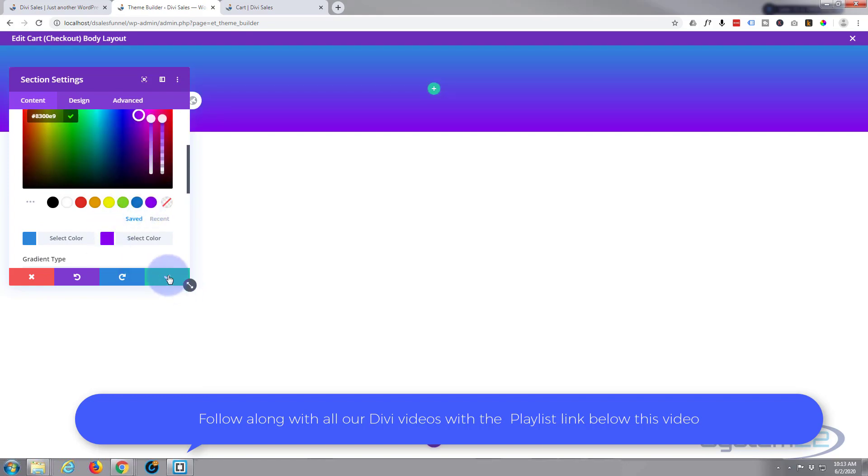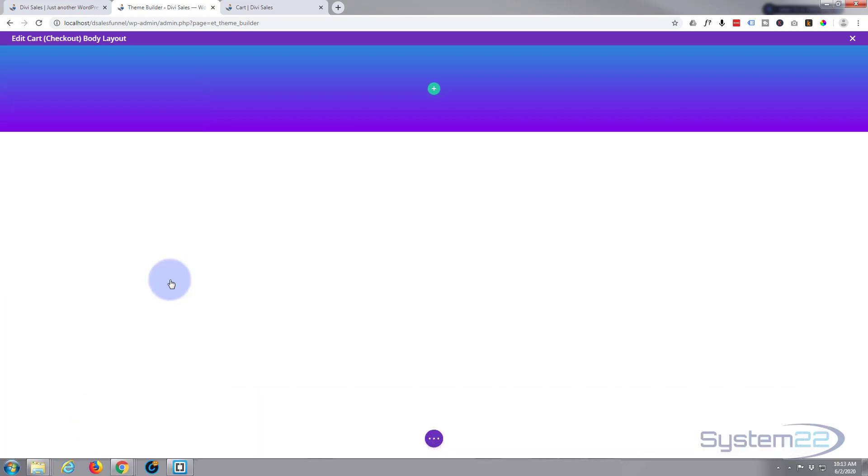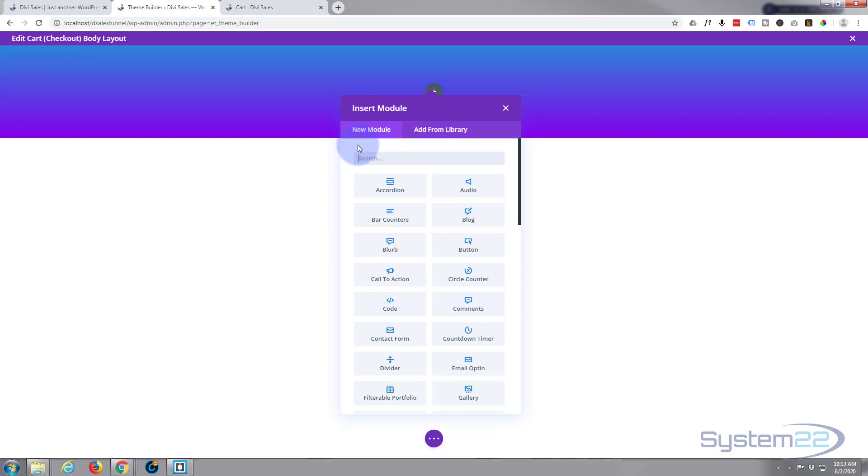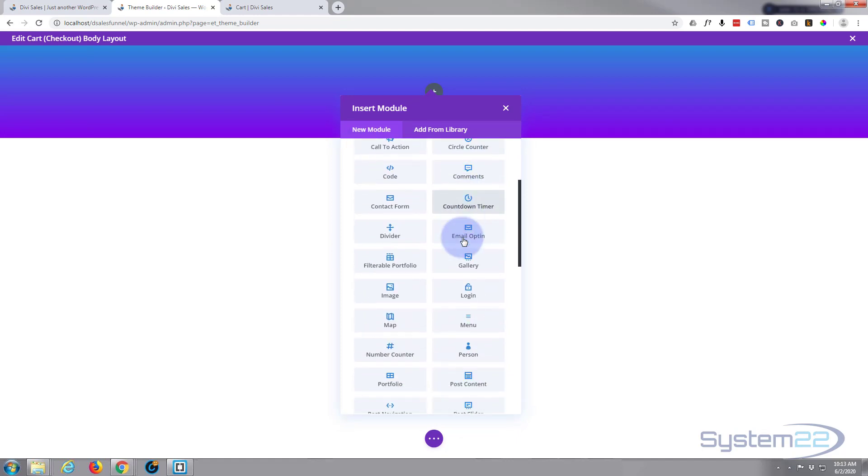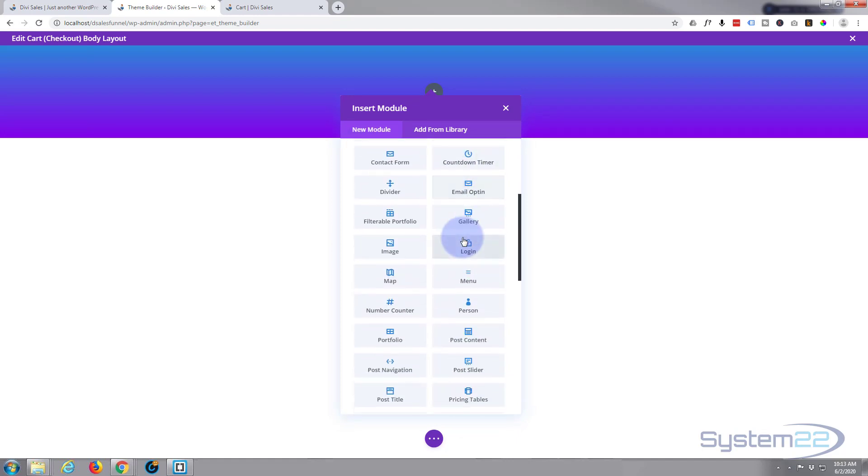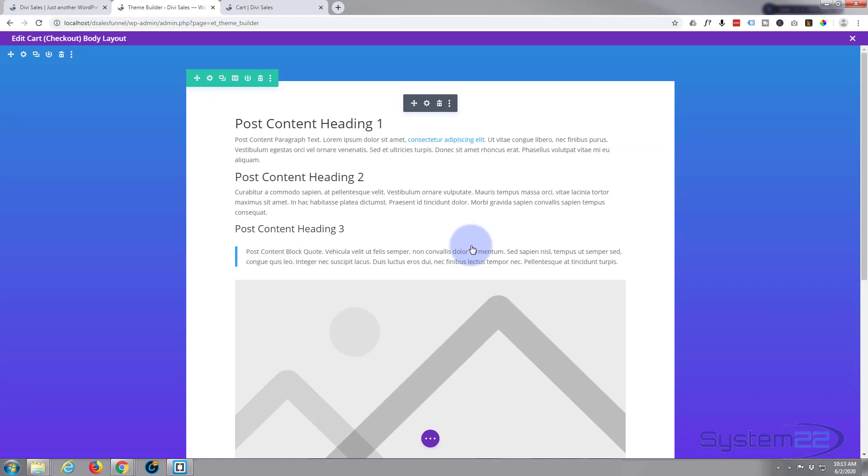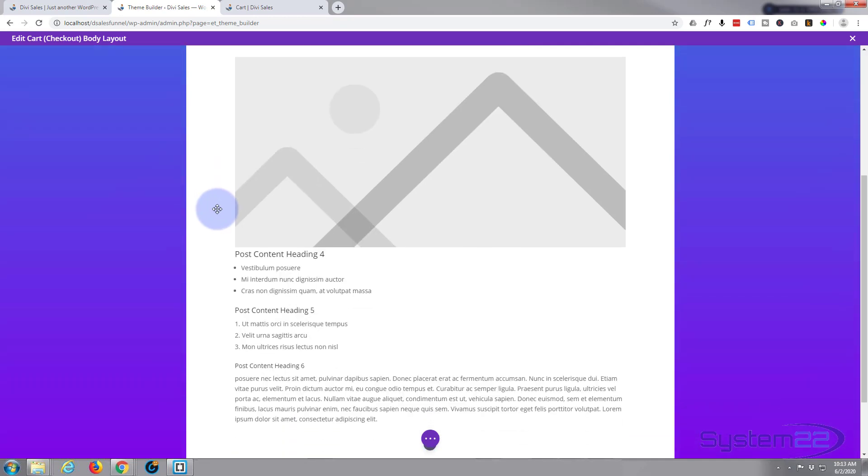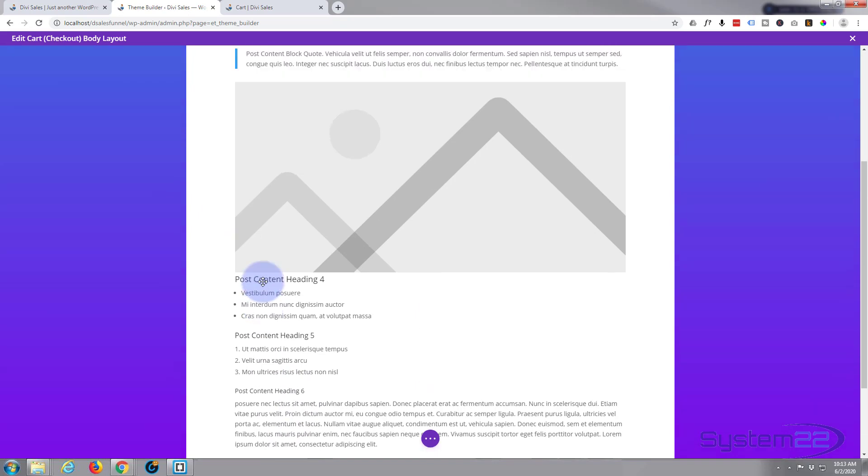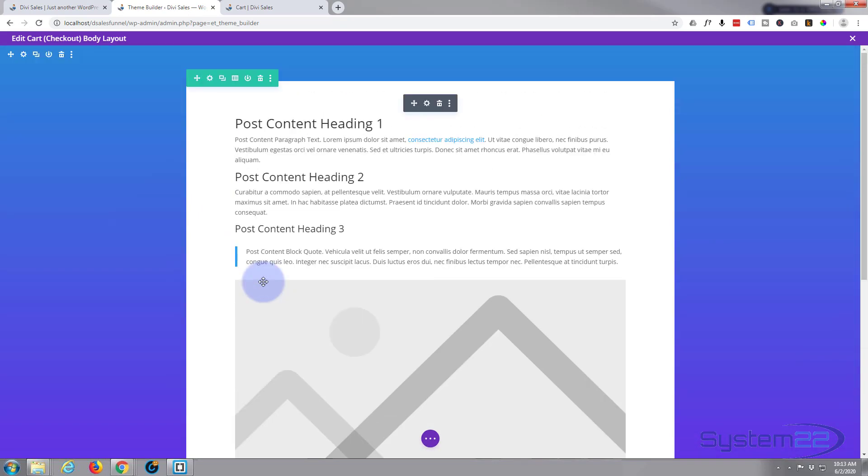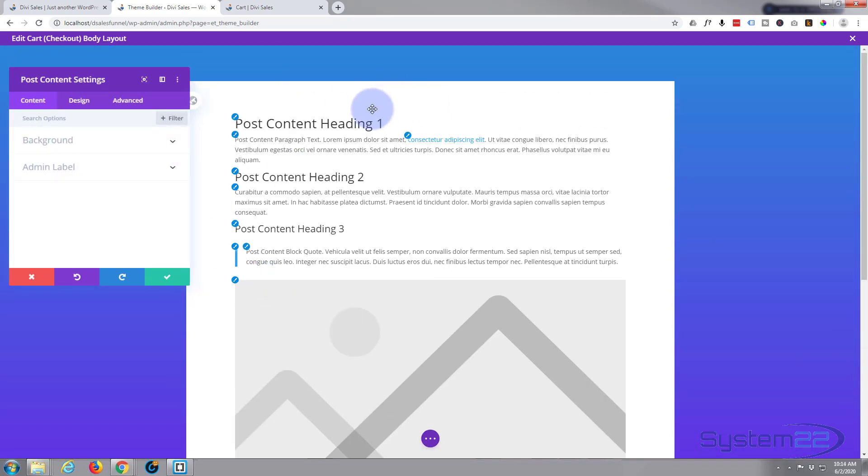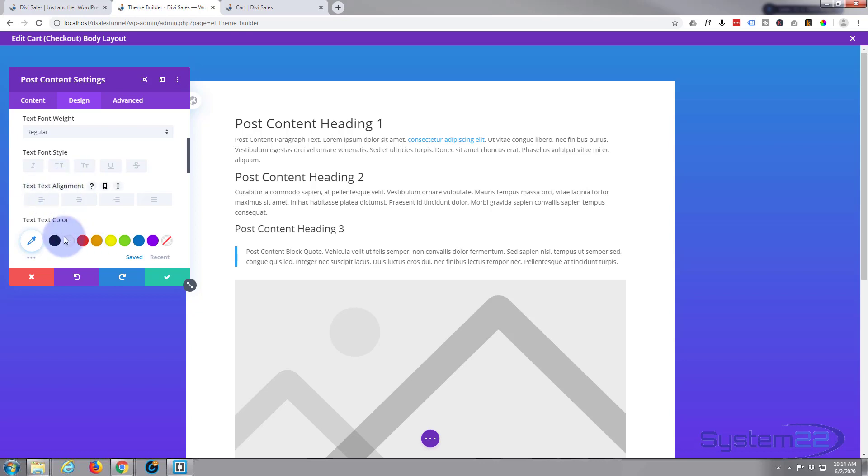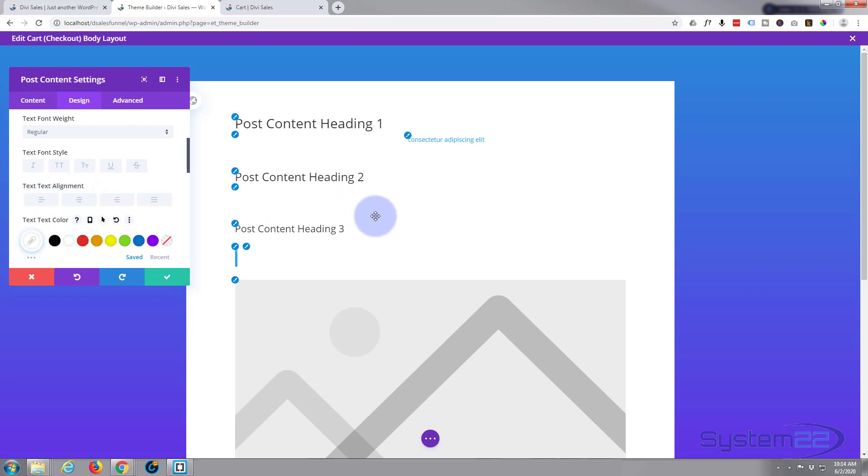Now to make this work we need to add a row obviously, and inside we want the contents of the cart and the checkout page. To do that we want to go down to post content, which will show the content of the actual page we're on. The only real things I want to do here is change the text. I want to make all my text light in color, so let's go in there. We'll go to our design, go down, I'm going to make it white and as you see it's going to disappear.